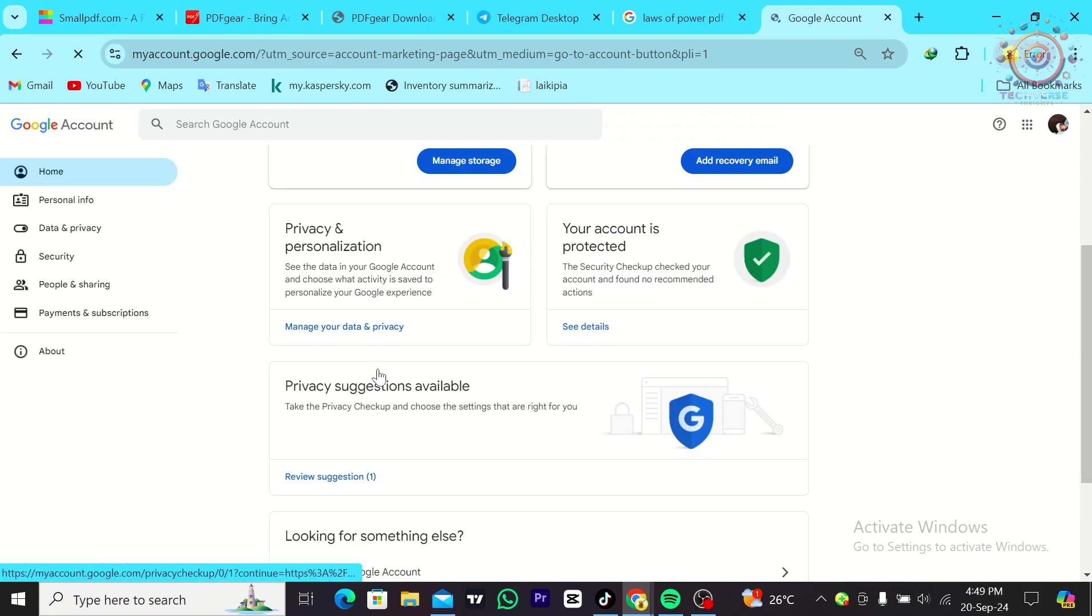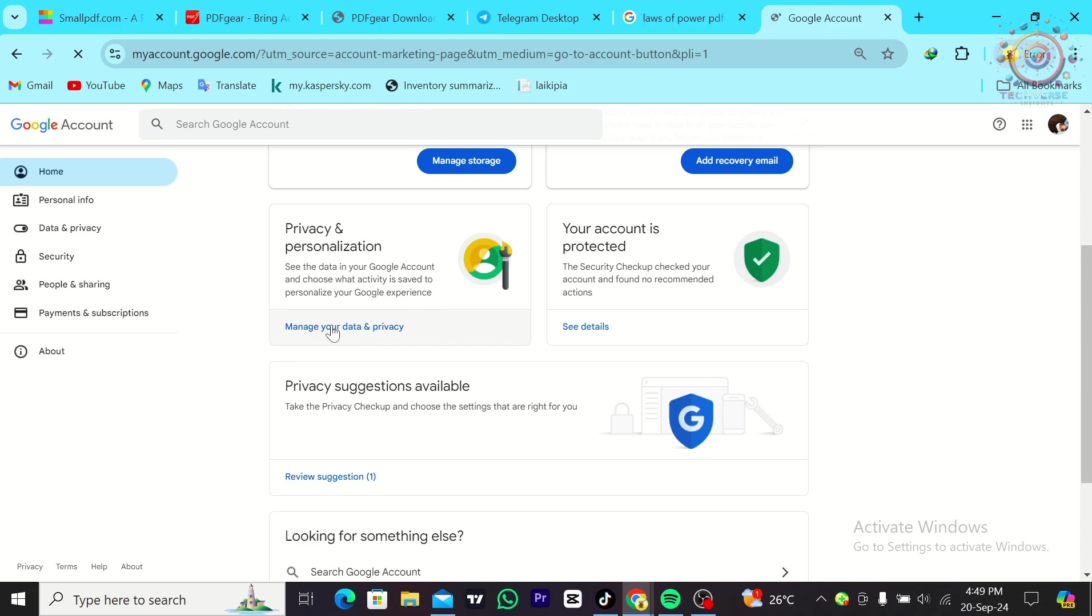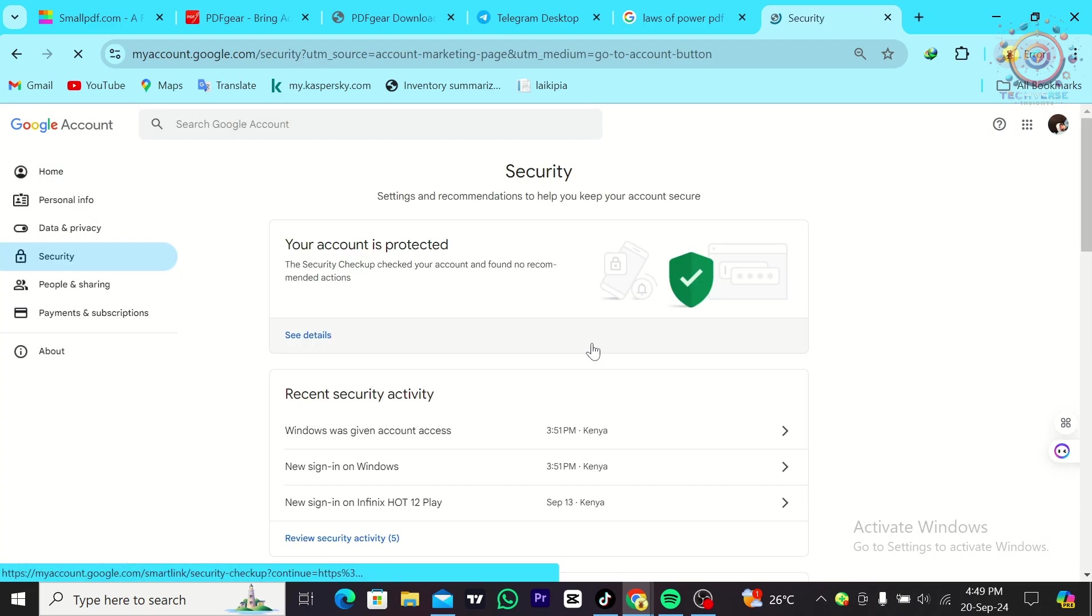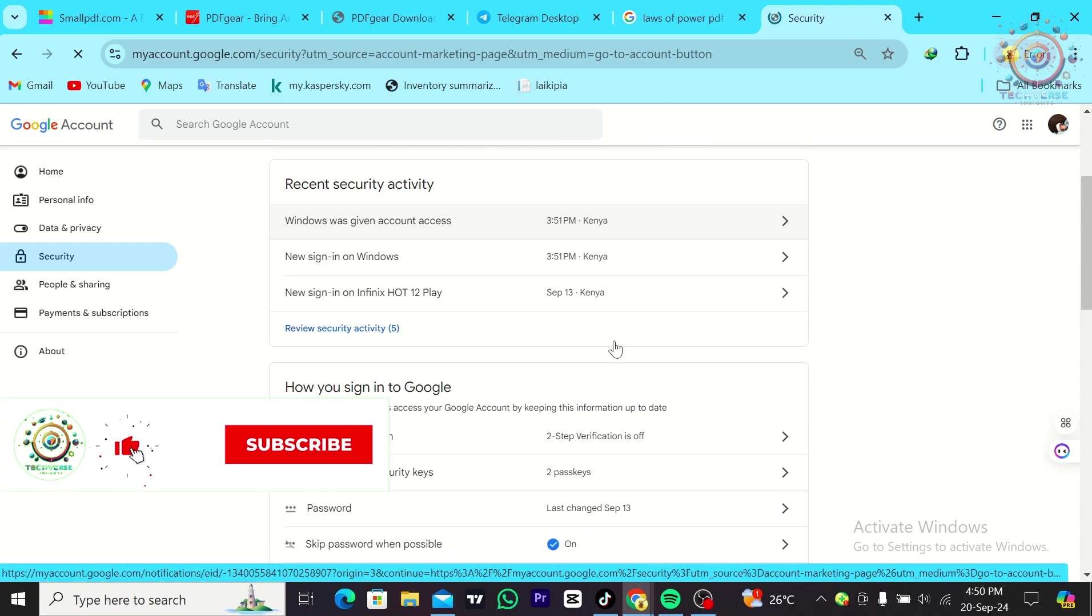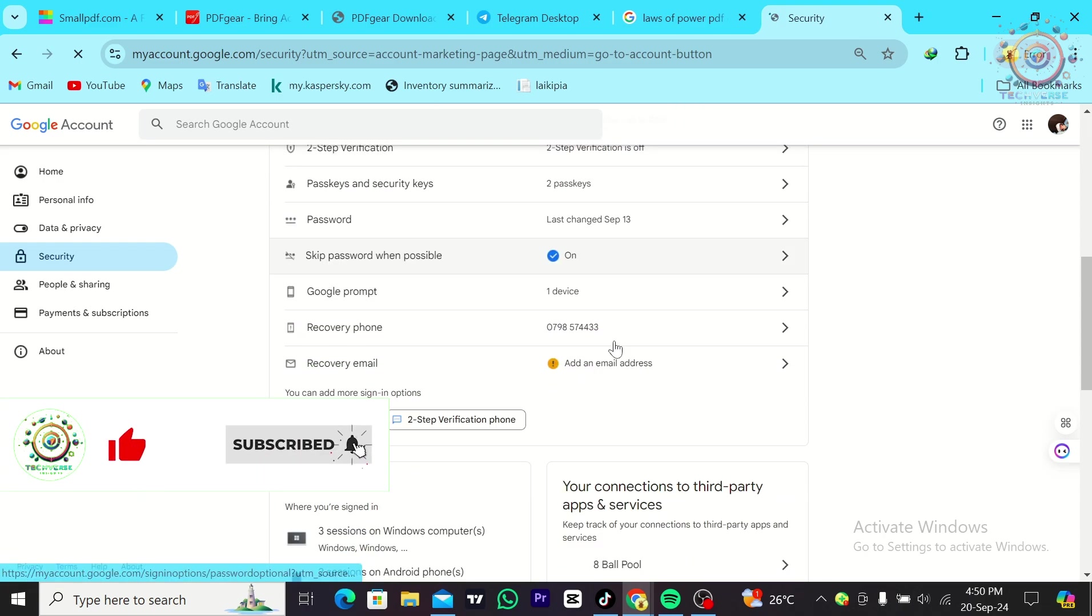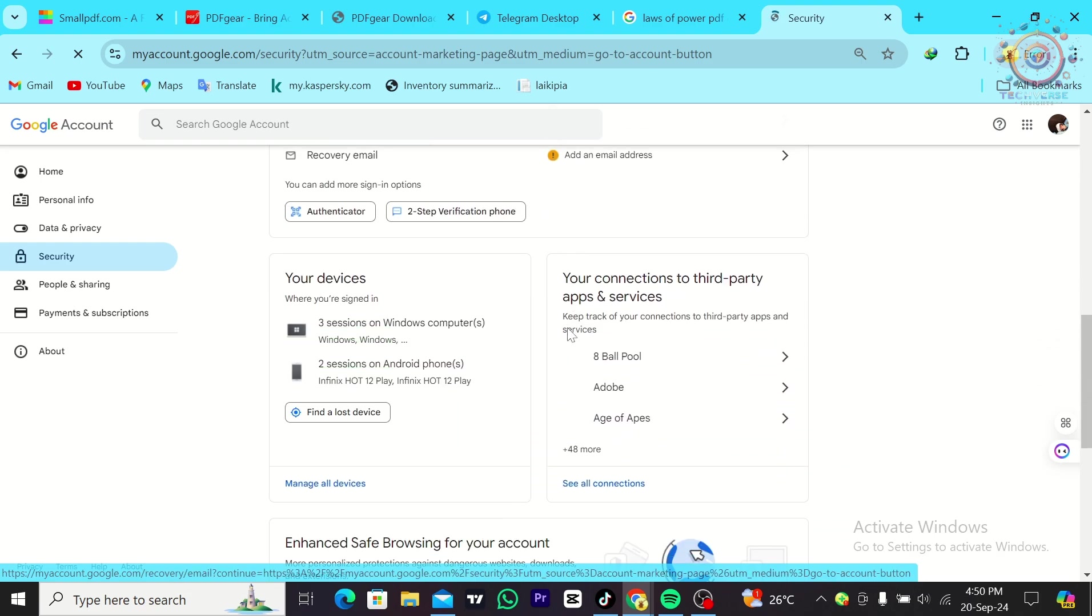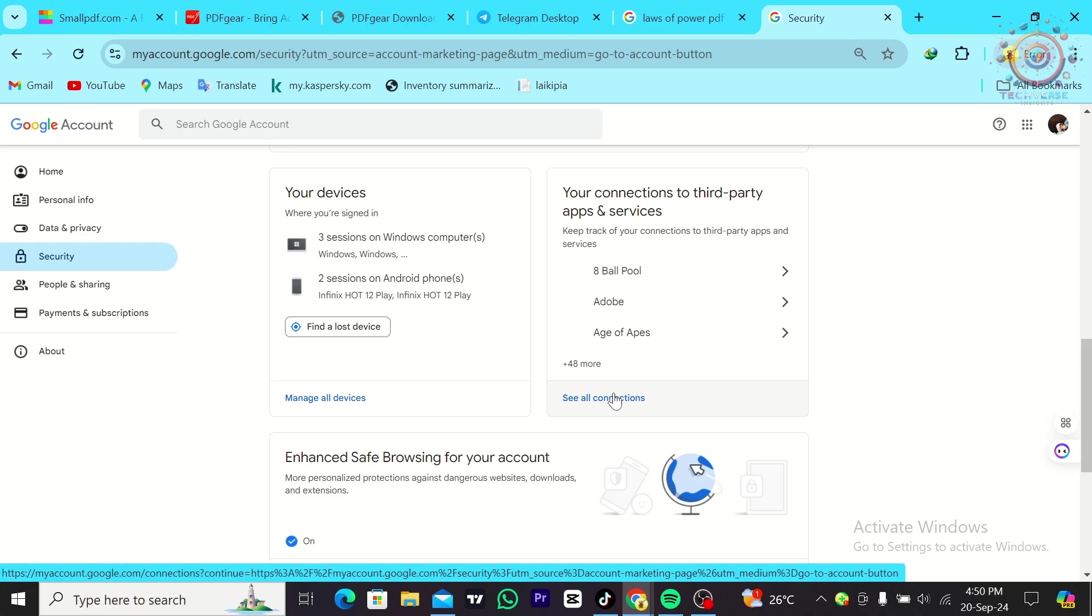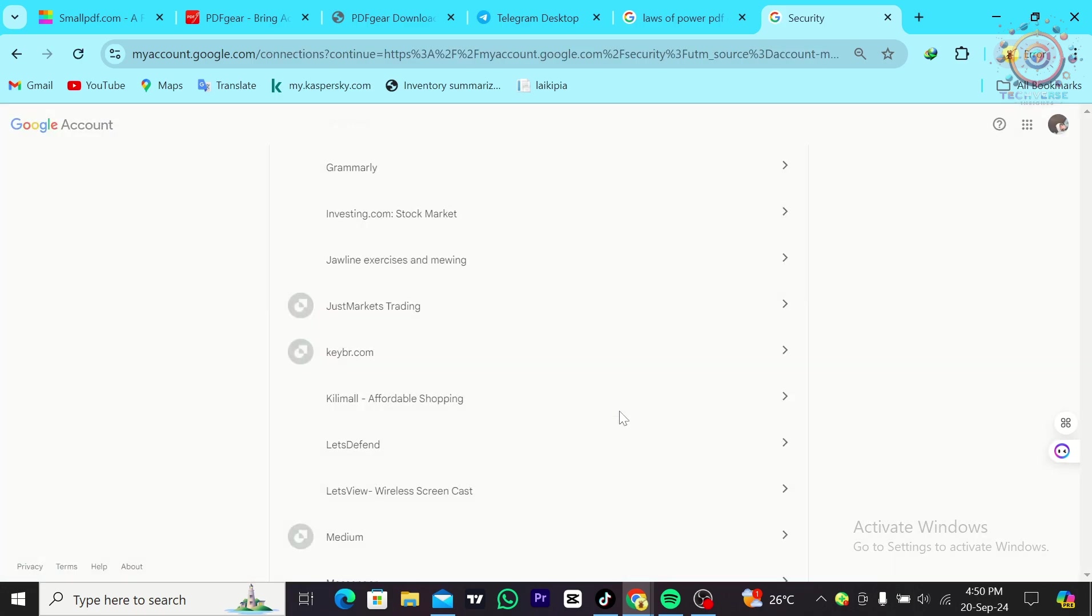From here, I'm going to head over to security, which is right here. Then I'm going to scroll down until I see your connections to third-party apps and services, and I'm going to click on it.